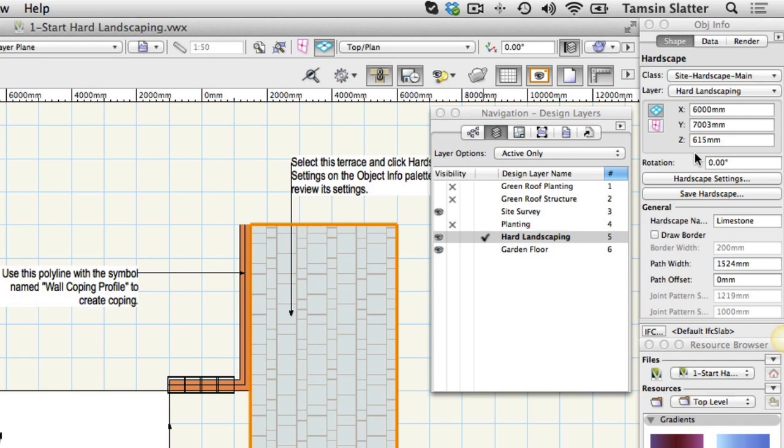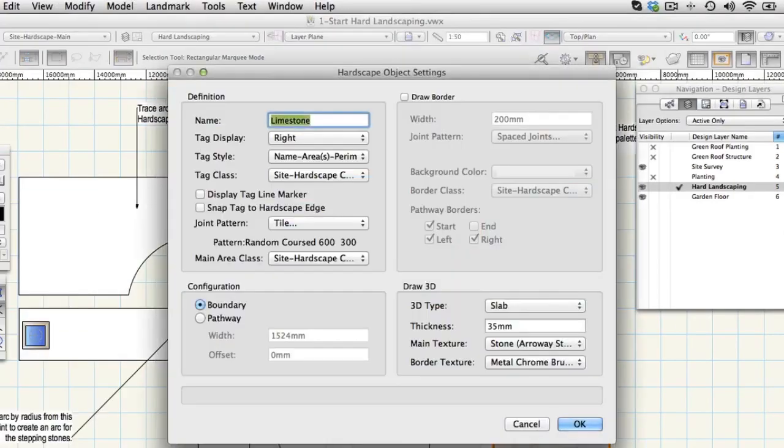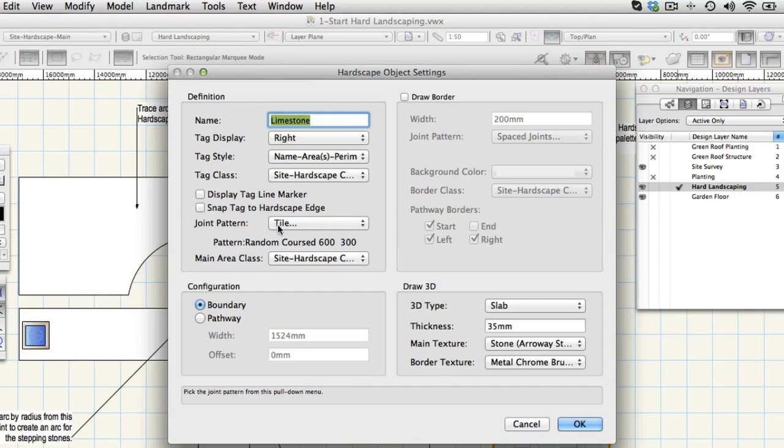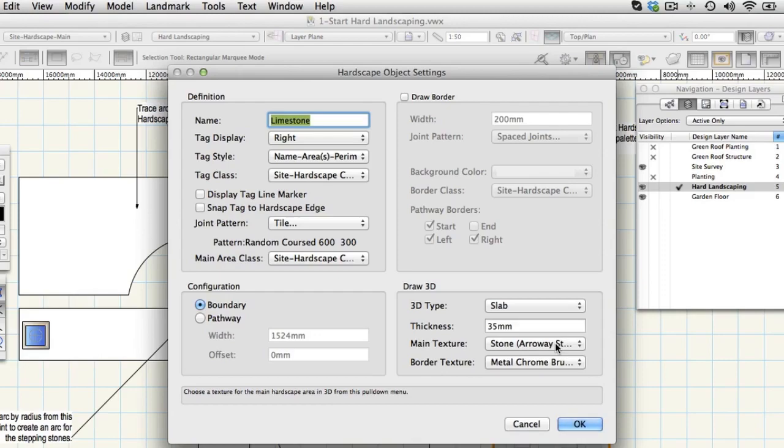Click on the hardscape settings button on the Object Info palette. The hardscape object settings dialog is displayed. This hardscape object has been created for you in advance and certain elements have been configured such as the joint pattern, the thickness in 3D and the Renderworks texture that will be applied in a rendered view. You'll learn more about these settings in a moment.